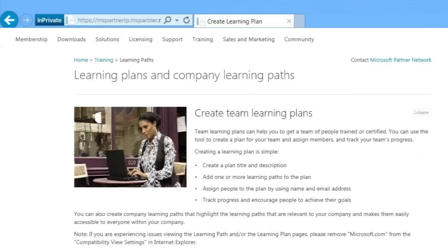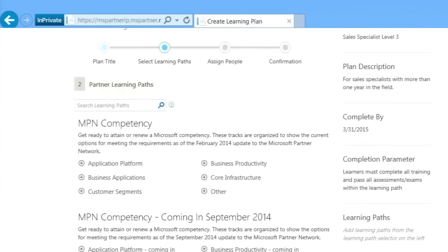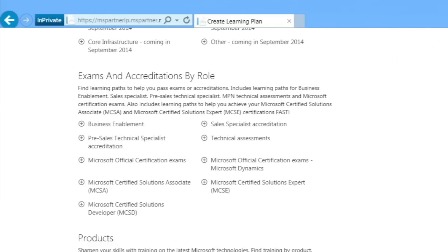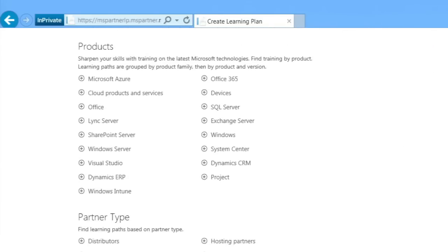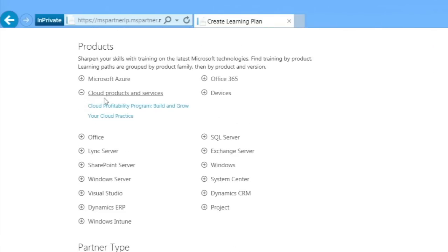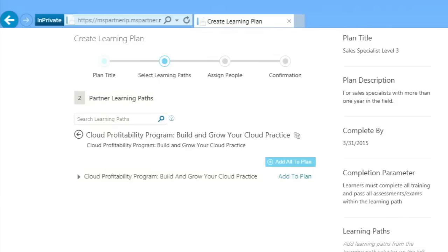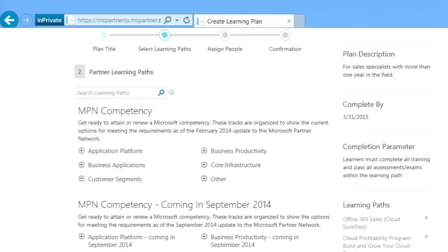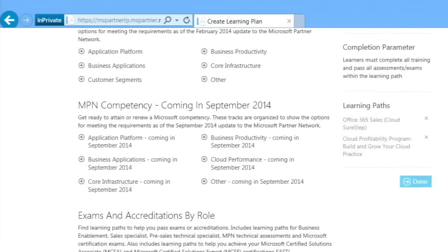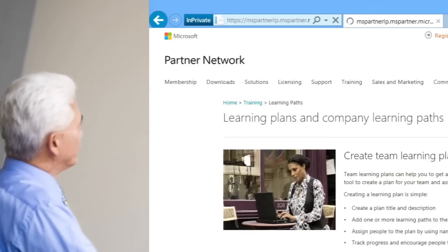Click Save and Next to continue. On the Select Learning Paths page, you will now select the learning paths you would like to be part of your plan. Drill down through the playbook and tracks to find the learning path you wish to add. When you wish to add a learning path to your plan, simply click Add to Plan. When you have finished adding learning paths, click the Done button on the right side of the page.